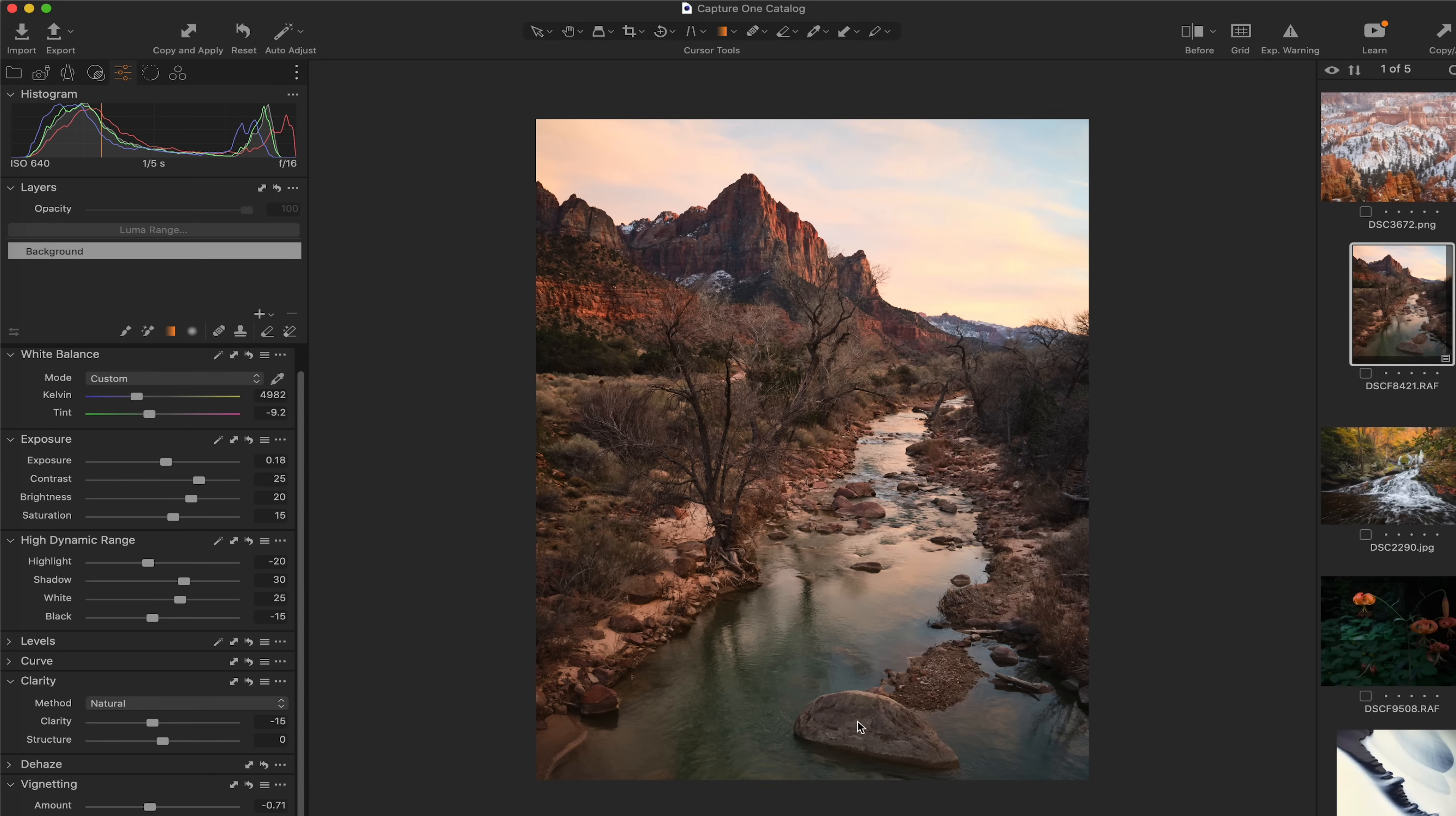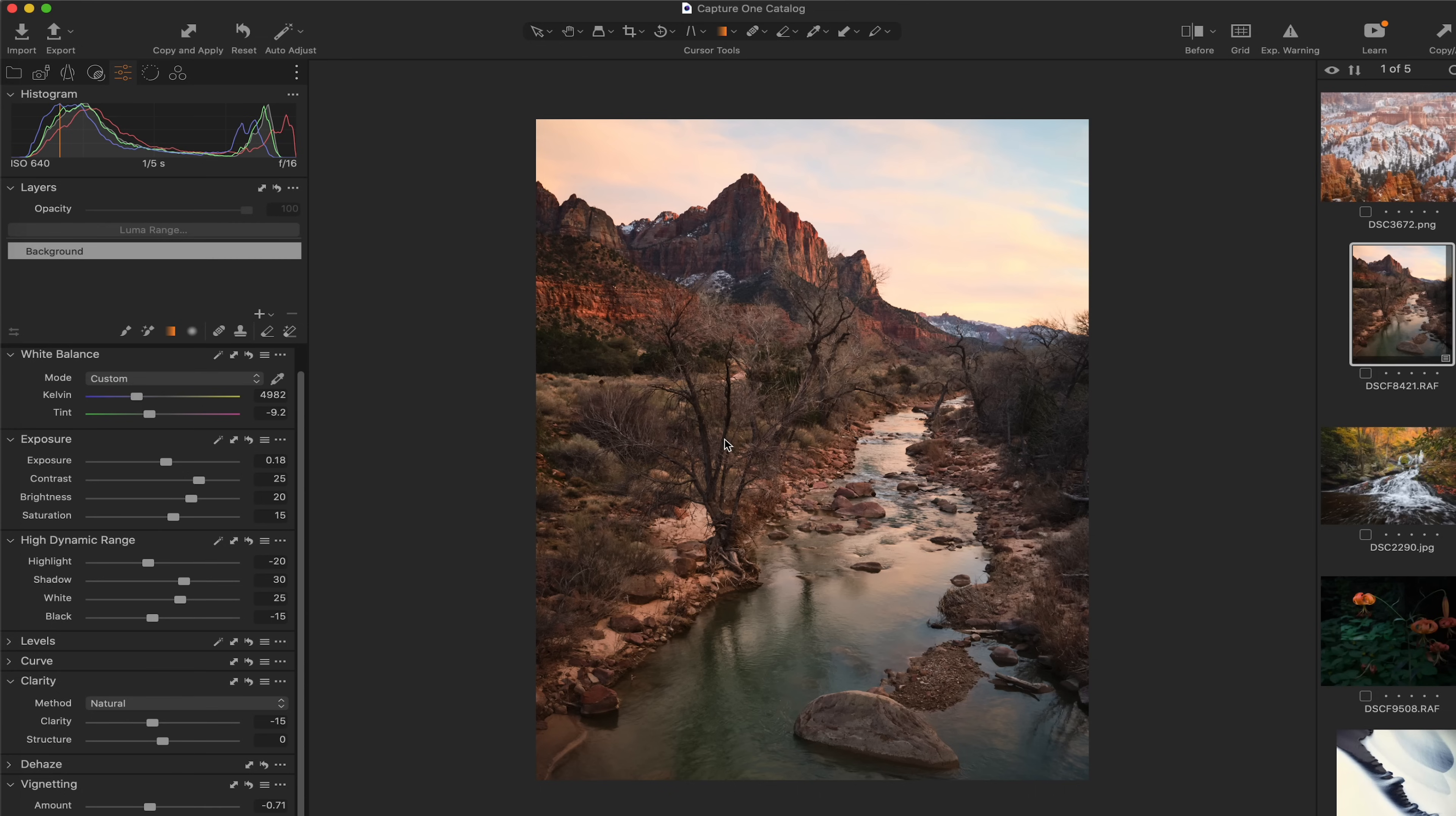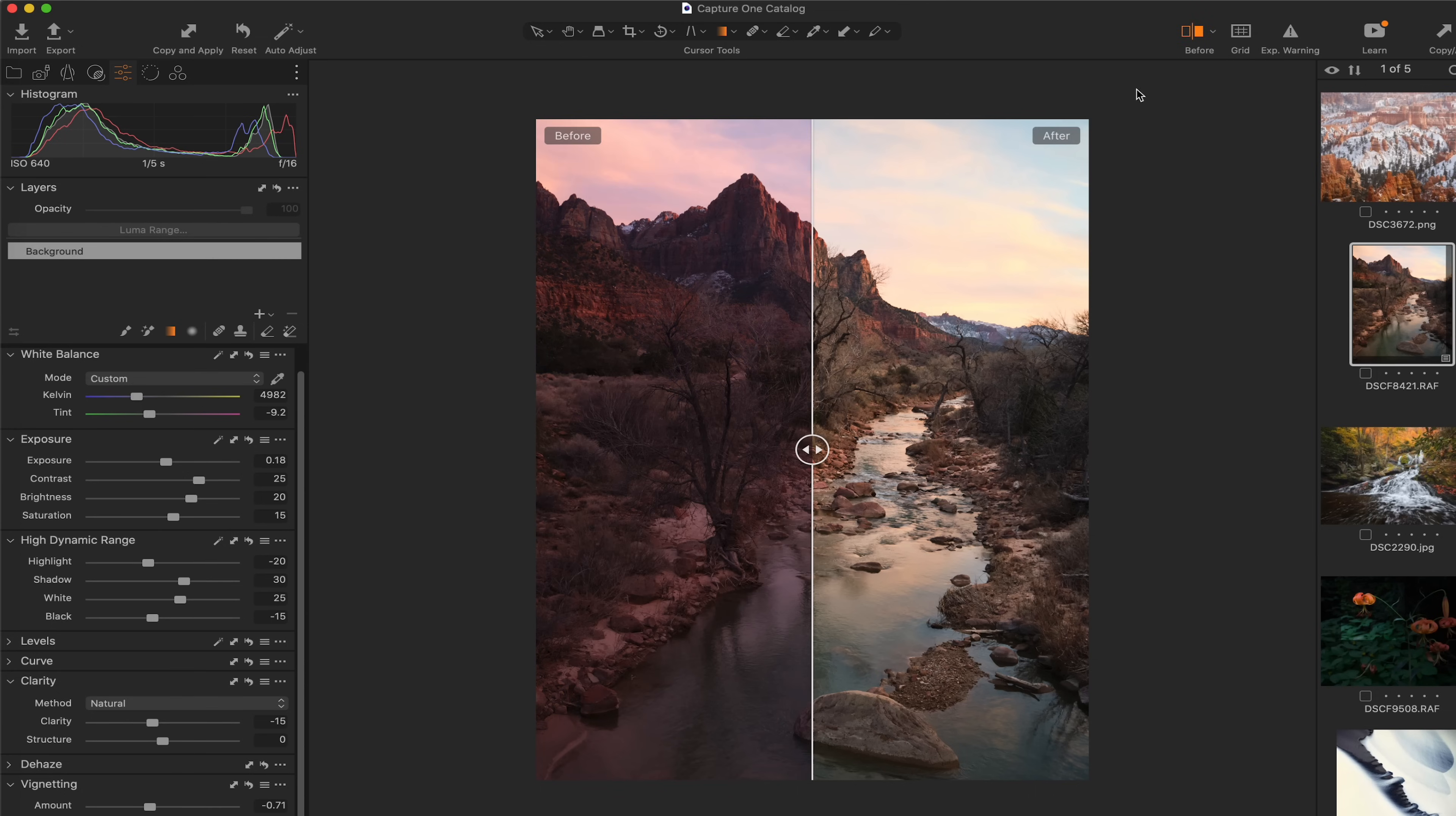This is not taken on the vehicle bridge, however. You can no longer shoot from that location. This is on one of the many pedestrian bridges that are along the Virgin River. But nevertheless, absolutely gorgeous scene.